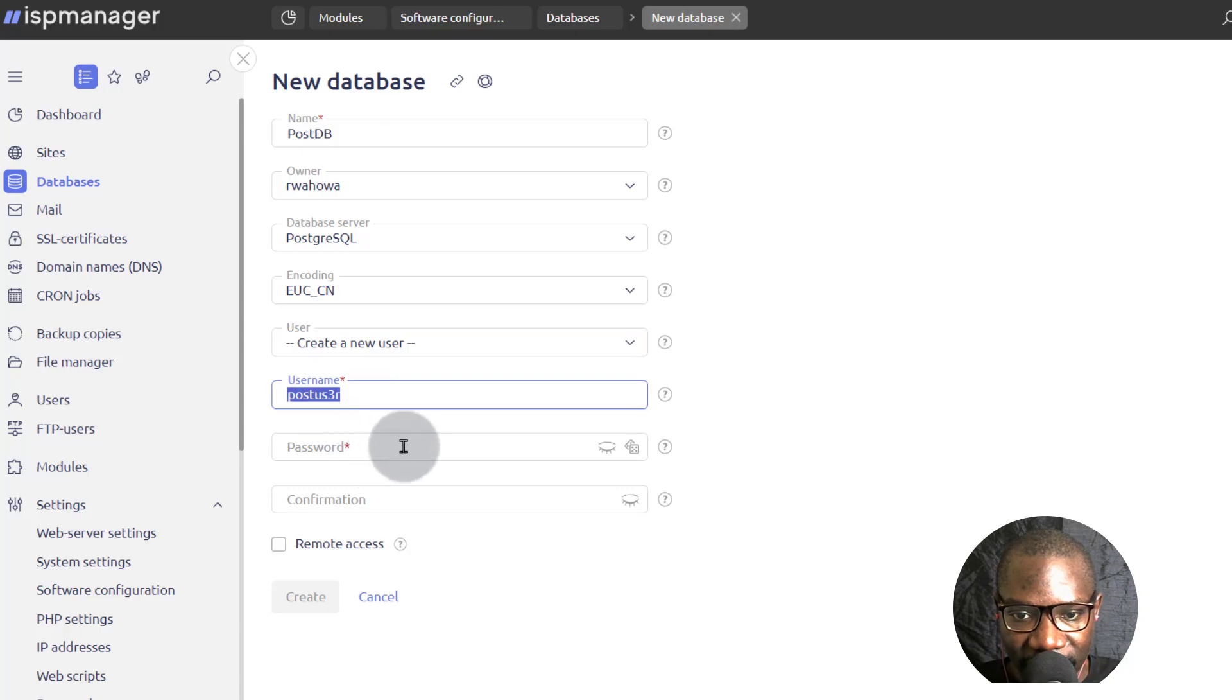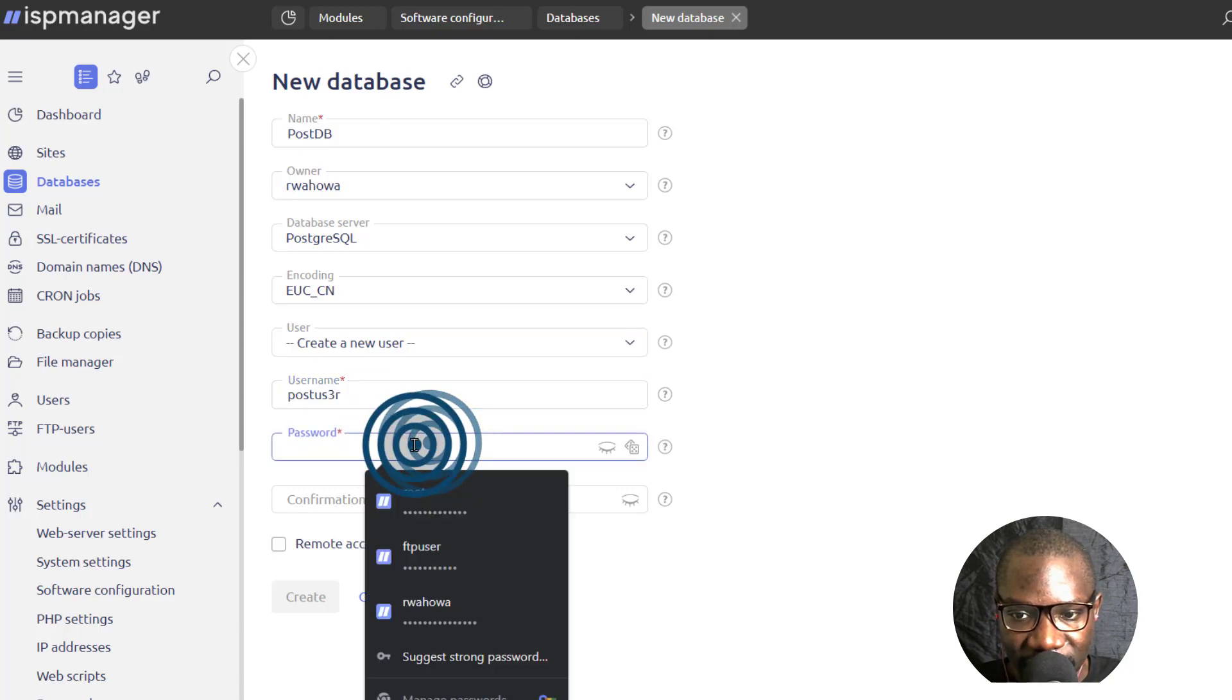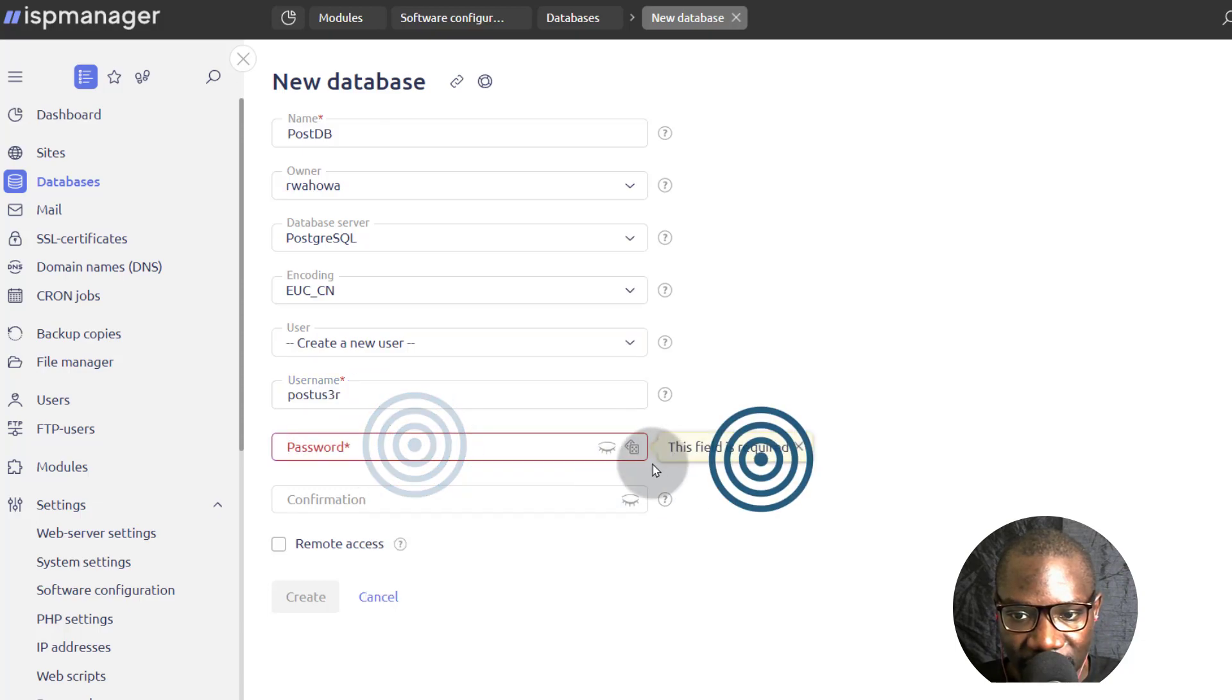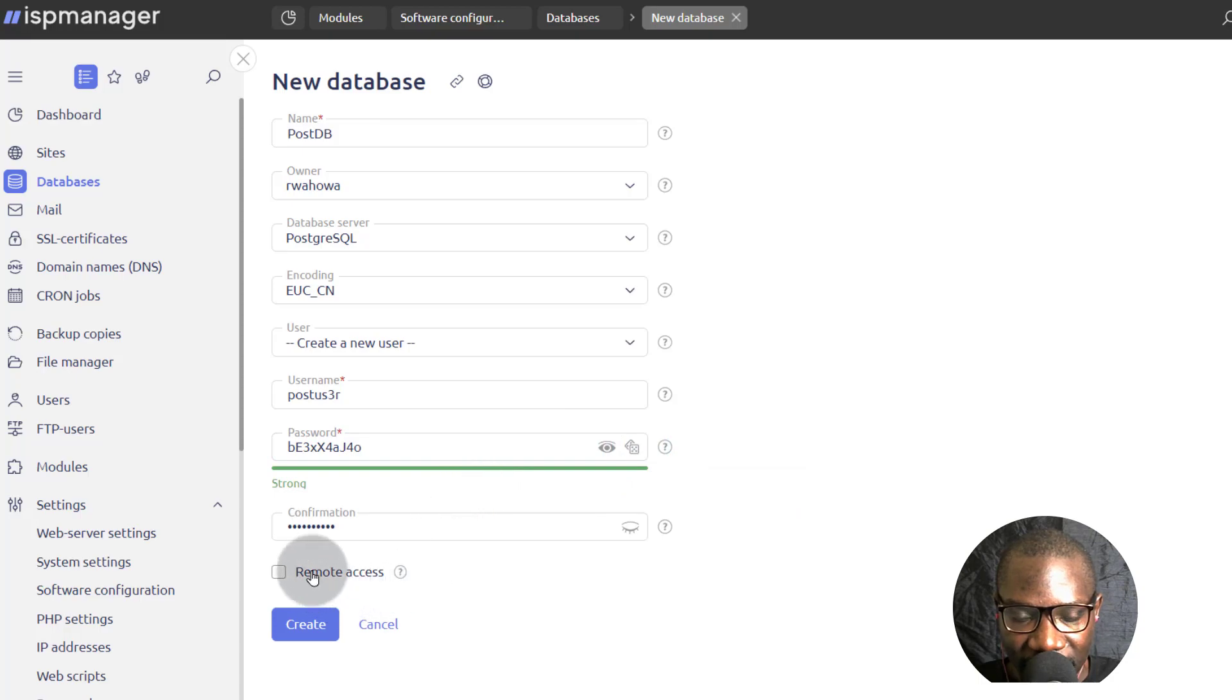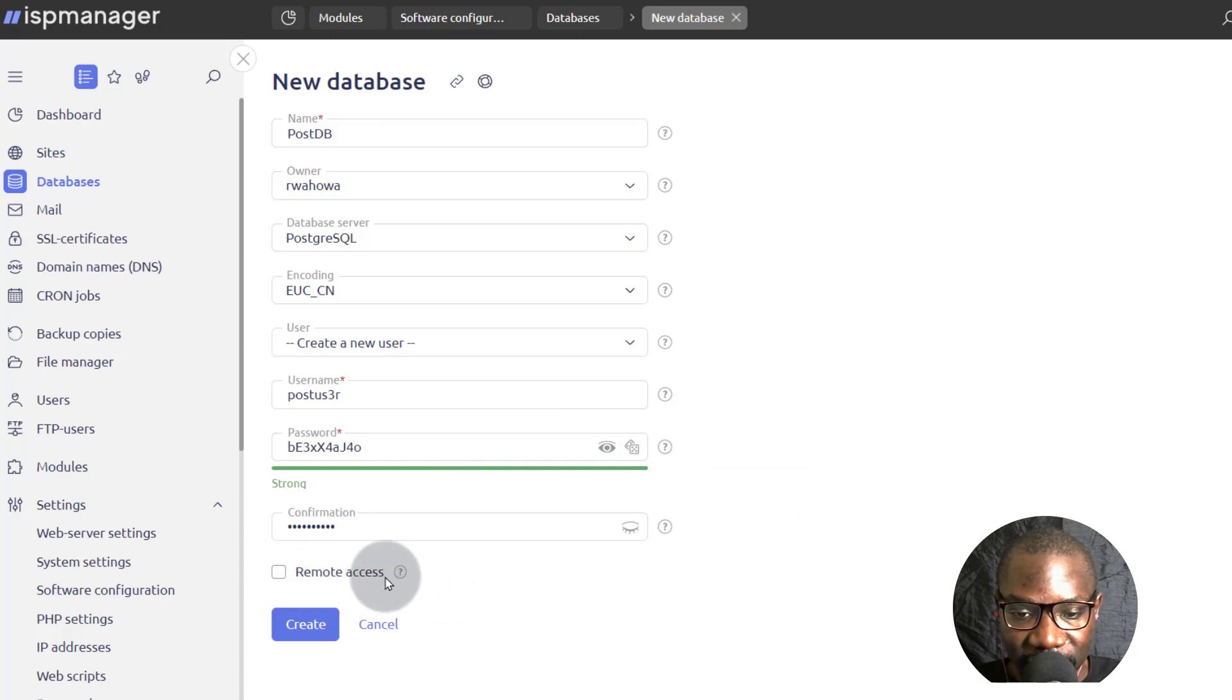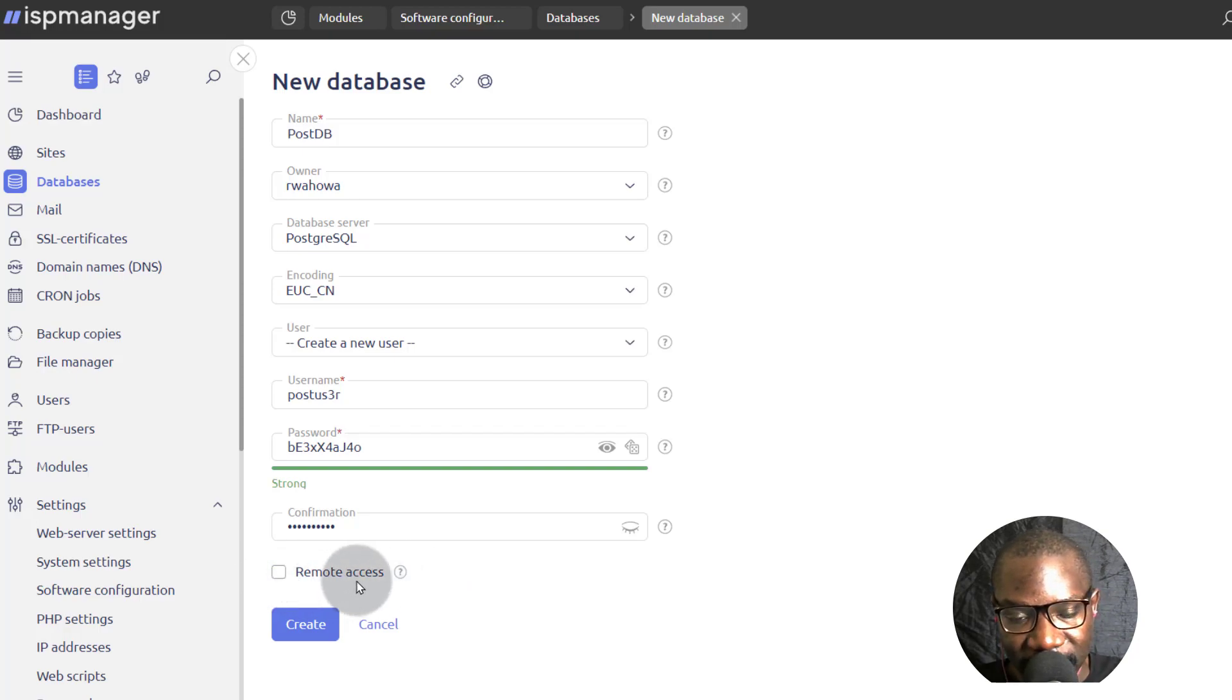And then as for the password, I'm just going to generate a password. And then if you want to allow remote access for this server, for this database, you can allow remote access. You have to check that if you want to allow remote access. But I'm just going to click on create.